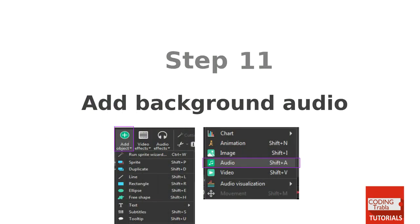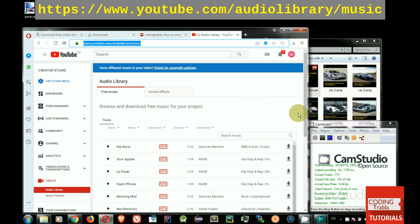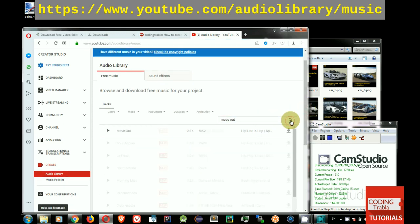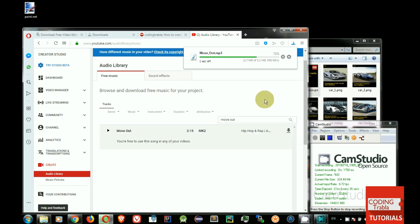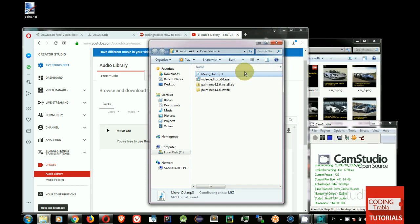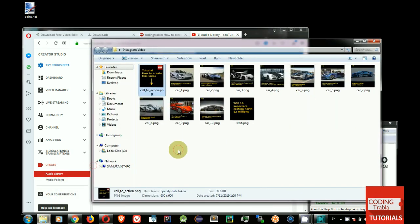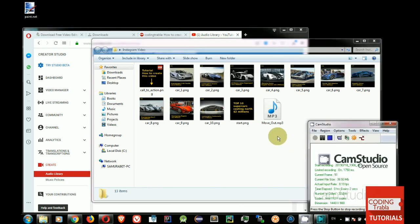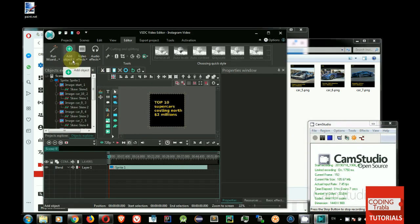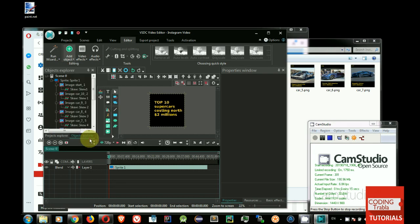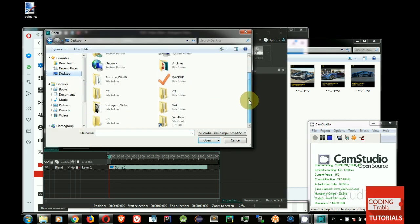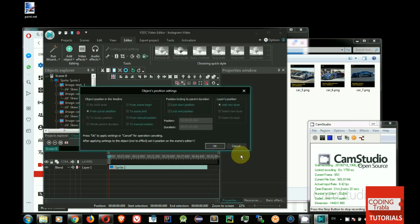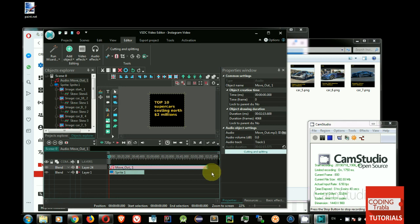Step 11. Add background audio. Open YouTube Free Audio Library. Select audio you like and download it. Now add audio to VSDC project. In upper left corner find menu button Add Object and click on it. Click on Audio submenu. In dialog select audio file and click Open, then click OK button. Resize audio bar to fit video length.